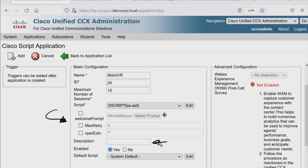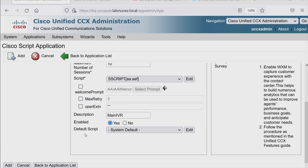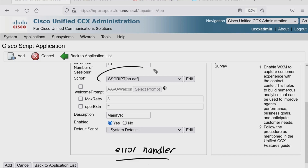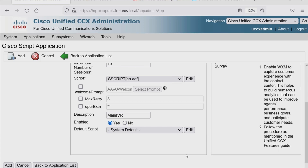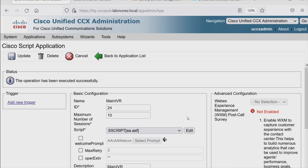We can give our description — I'll just put Main IVR. Here we can enable or disable this application. If we choose No, the caller just hears a ring with no answer, and we'll test that out later. Then we have Default Script, which is more of an error handler. In the event that we run into a problem executing this script and any errors occur, that call will automatically route to this default script — the famous 'I'm sorry, we're experiencing system errors.' This default script is used to simply terminate the call gracefully, not as a backup script. With those options in place, I'll hit Add, and now we've built our first application.